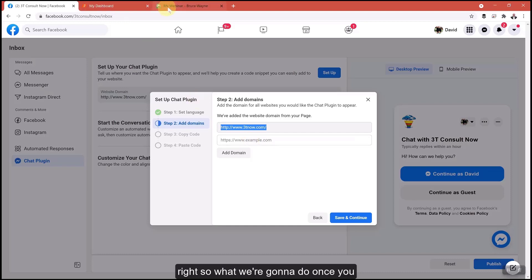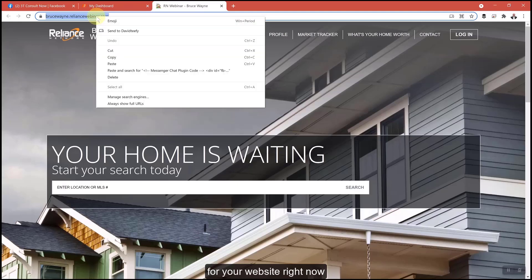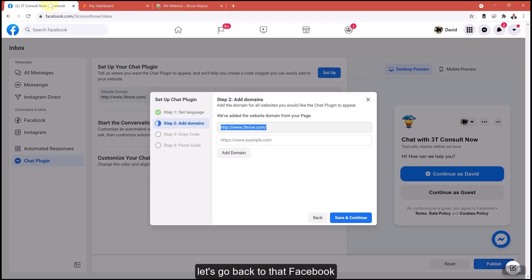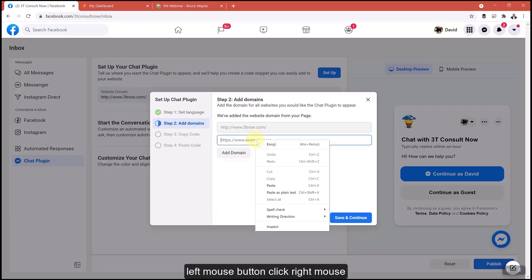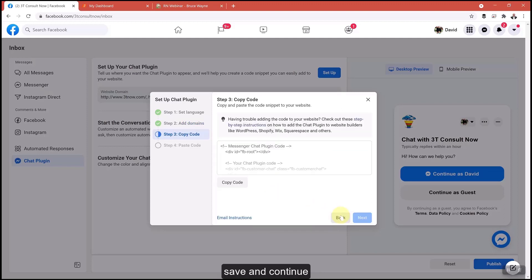I want you to open up the tab for your website, right mouse button, select copy. Let's go back to that Facebook, left mouse button, click, right mouse button, paste, copy and paste it in there. Select save and continue.